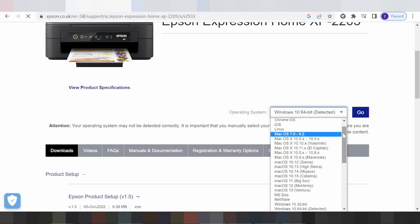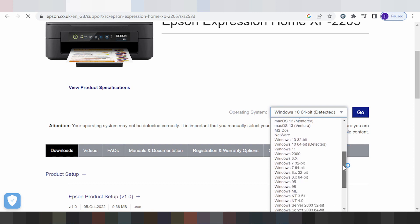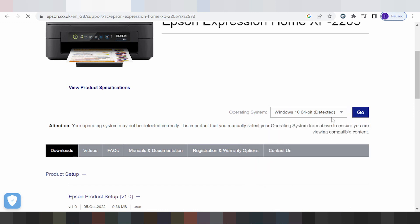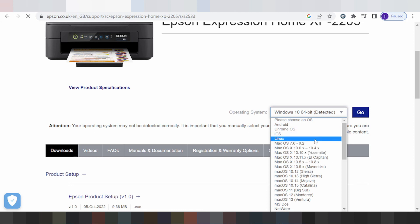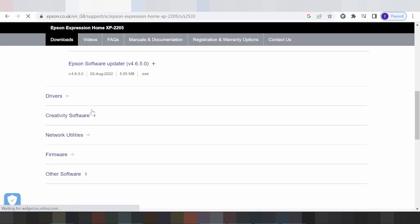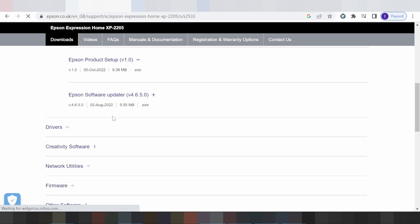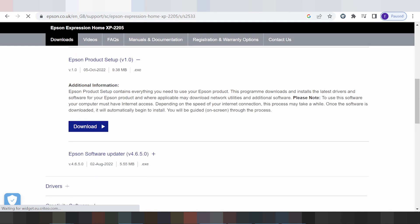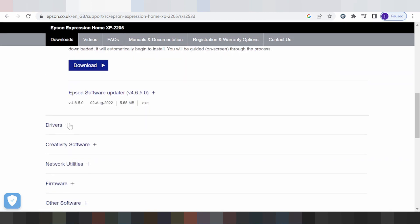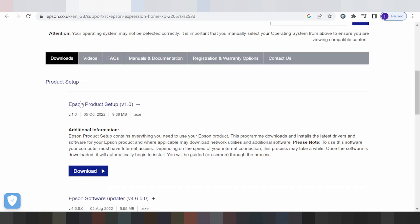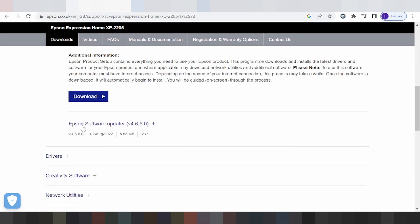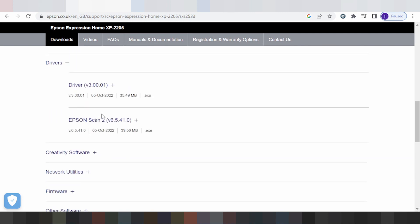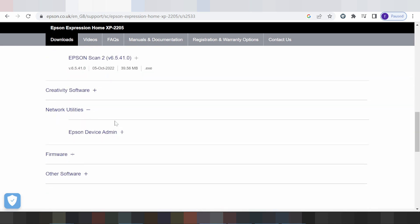Options include Linux, Mac, and Windows. This here is for the Linux version. The driver options for Linux include driver print only and scan only. This here is for network or Wi-Fi driver.